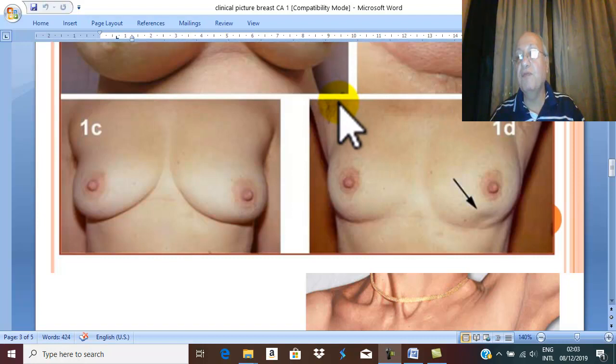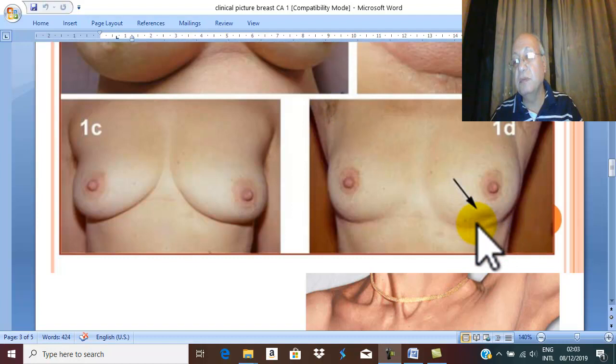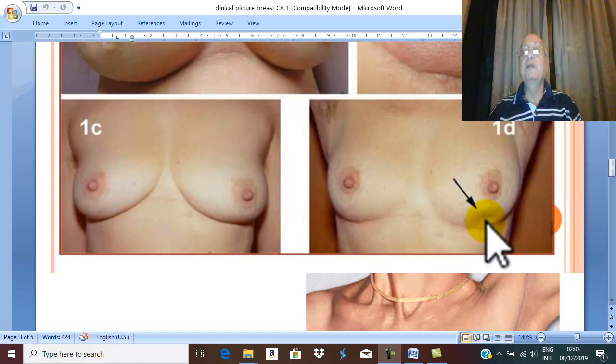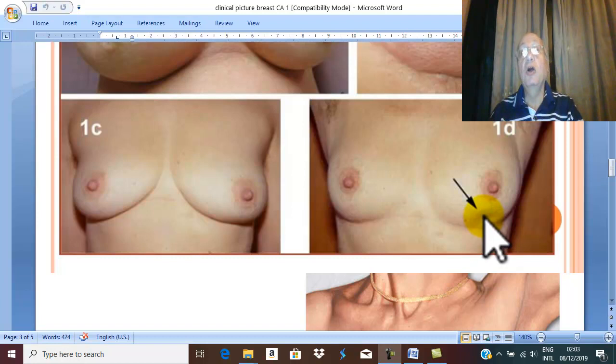Because elevation of the arm, as we said before, elevates the clavicle, traction on the pectoral fascia, leading to traction on the Cooper's ligament. Therefore, dimpling, which may not appear when the patient puts her arm beside the body, the dimpling does not appear. But elevation leads to more and more prominence of the dimpling and the skin changes.